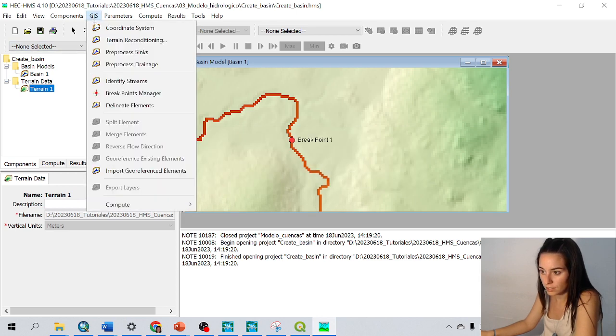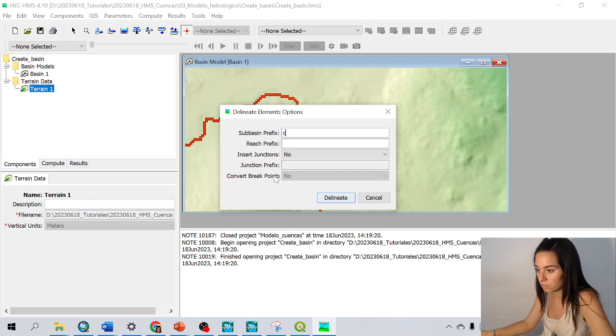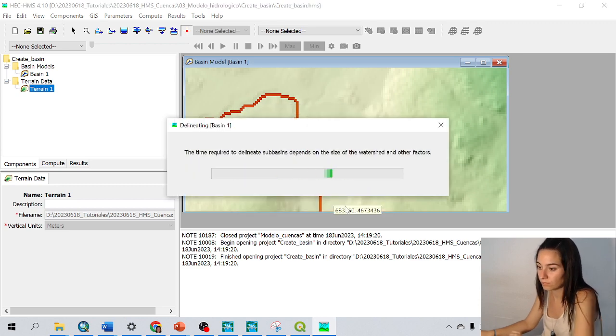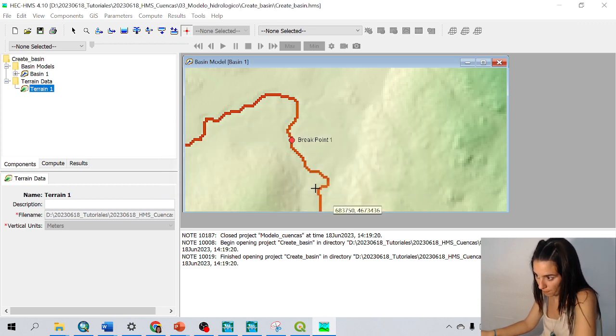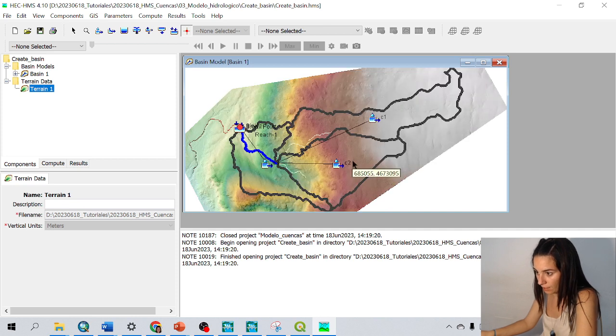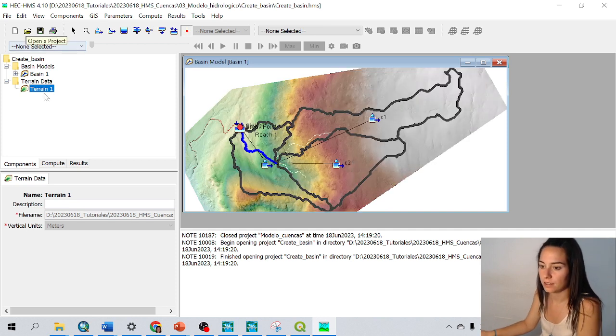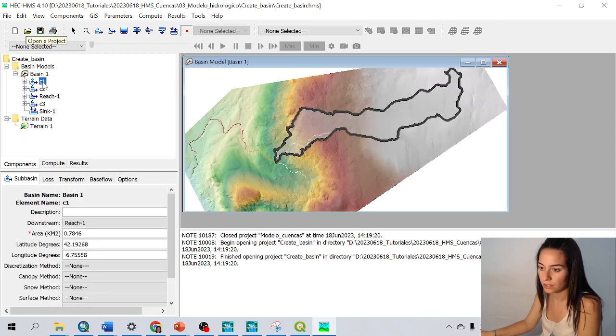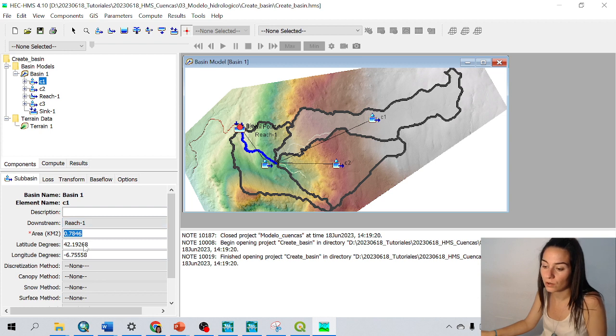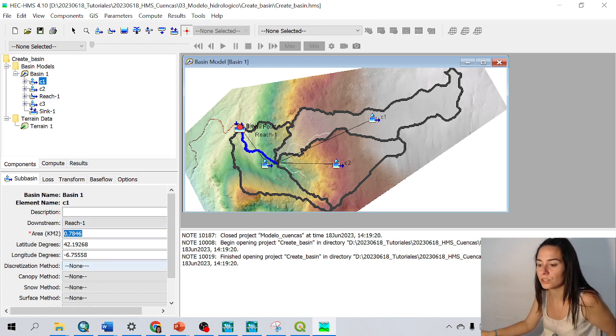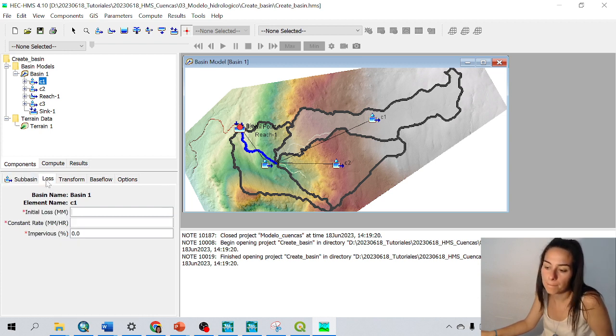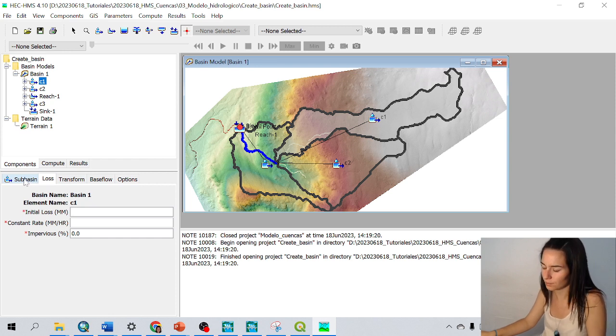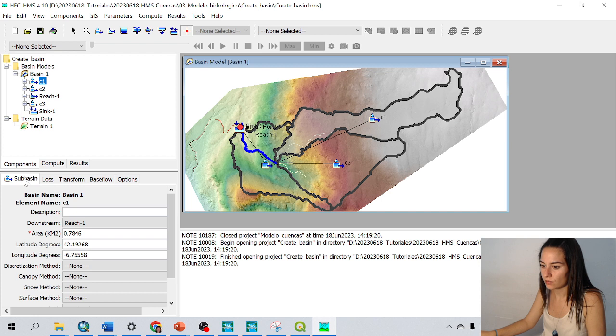Now I can go to GIS, delineate elements. And these three catchments have been created: C1, C2, C3. We can see here different parameters like the area, latitude and longitude, and many hydraulic inputs for HMS, but we are not going to talk about this today.